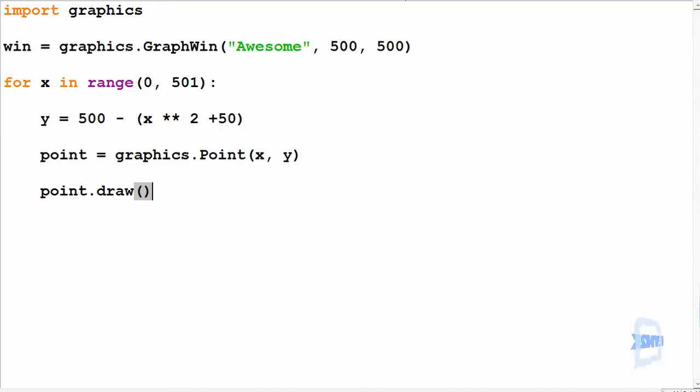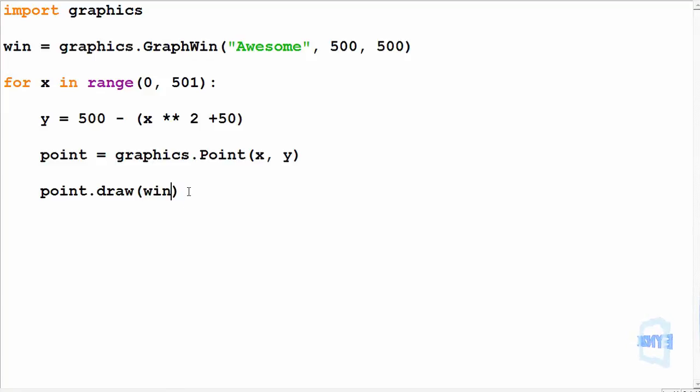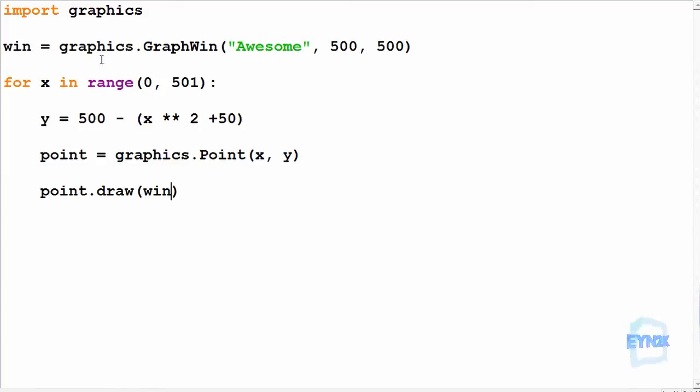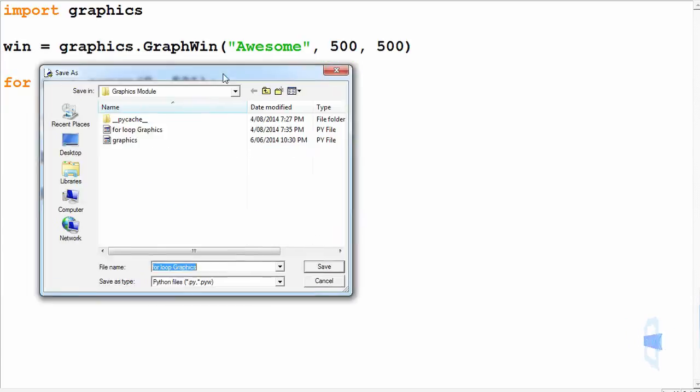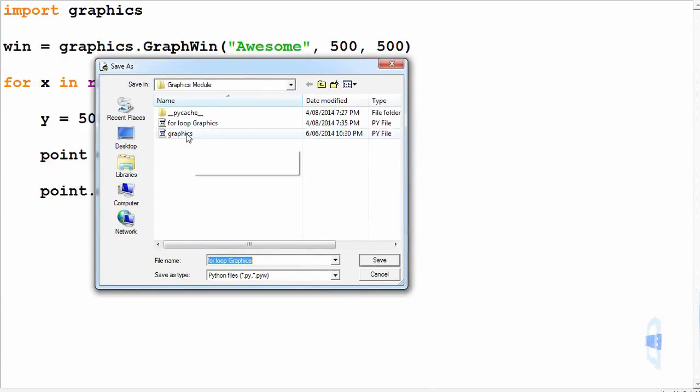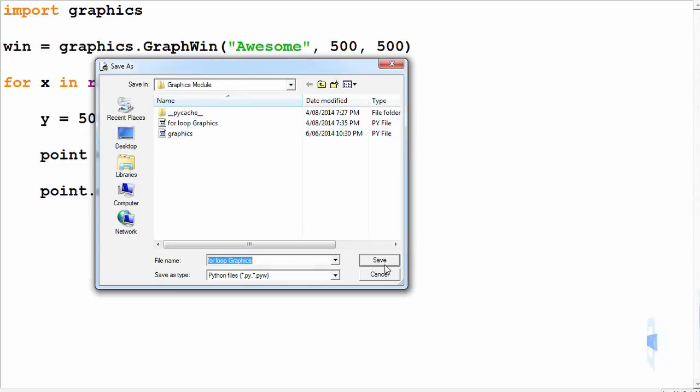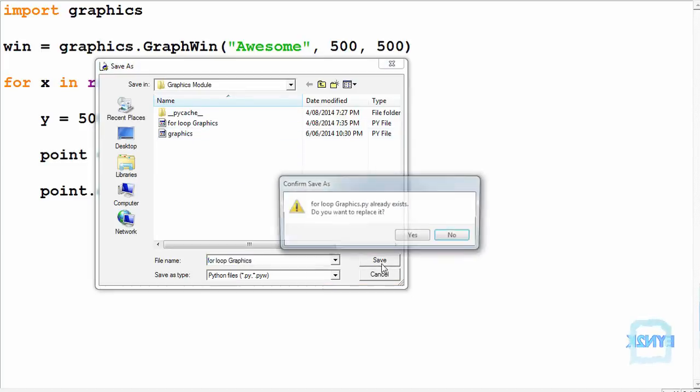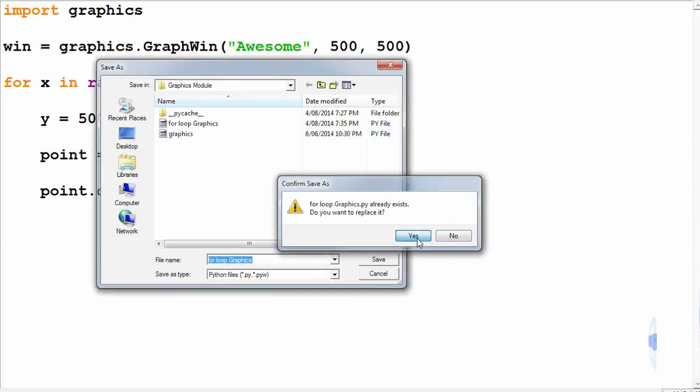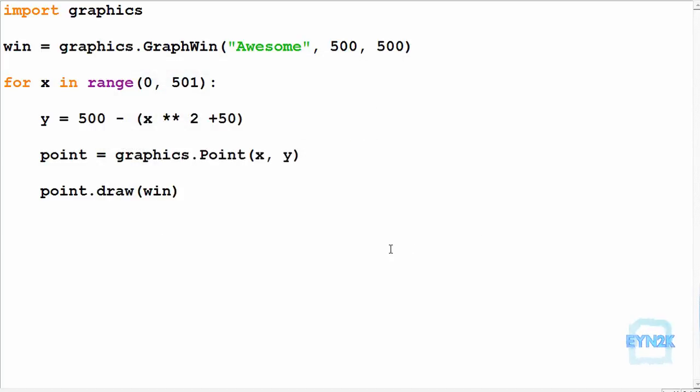So now pushing F5 to run and save—make sure this file is saved with the graphics module so we can save it. Now pushing yes to run.